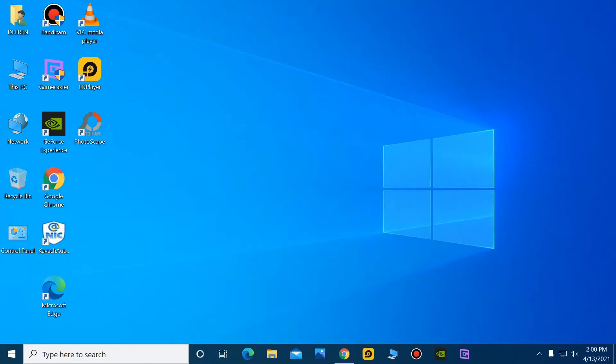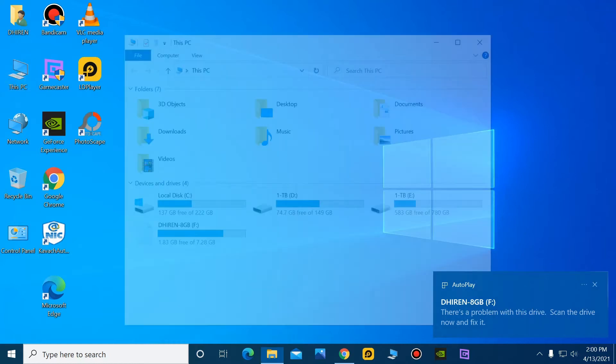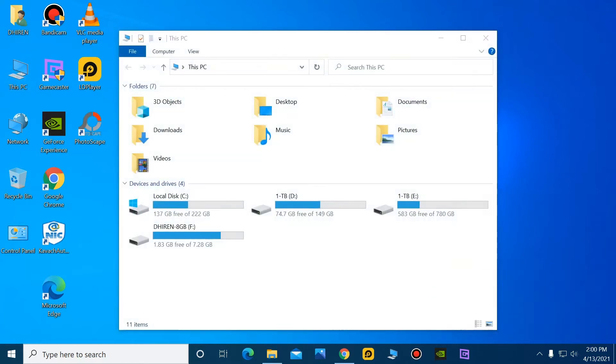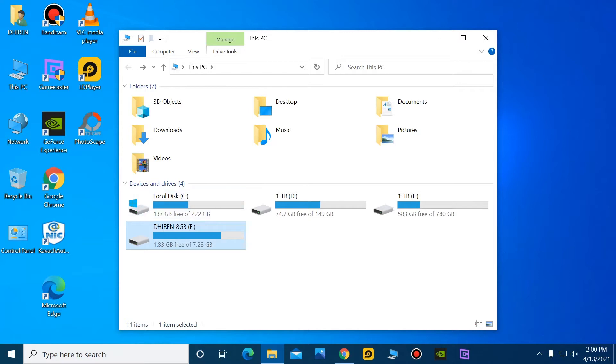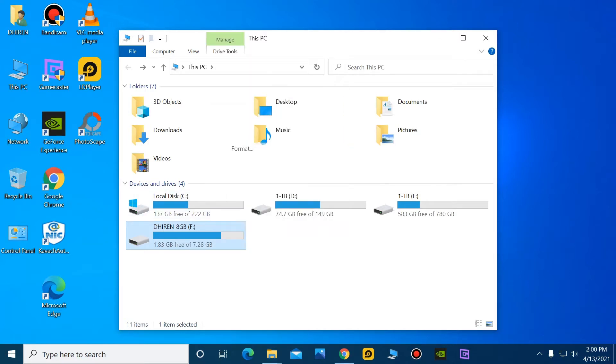Guys, at first you need a pen drive. Here I have an 8GB pen drive to create a bootable USB flash drive to install Windows 10. You can see guys, now I will format this pen drive.